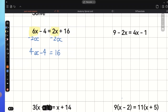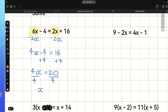Next step is to undo negative 4. So, that means I need to add 4, and I need to do exactly the same on the right-hand side. We will be left with 4x equals 20. Now let's divide both sides of the equation by positive 4, and x will be positive 5. So, we just got our final answer.